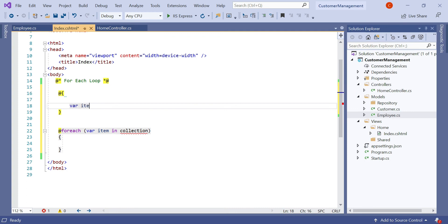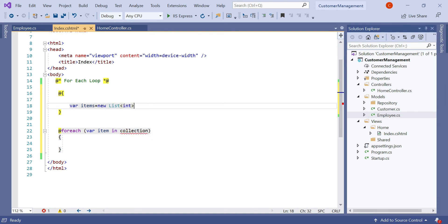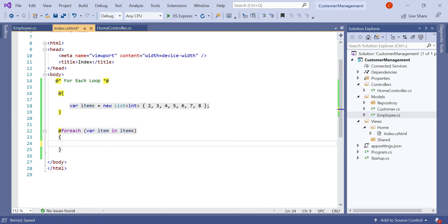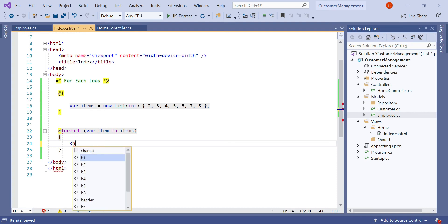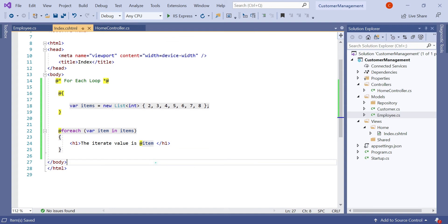So let's declare a collection here. I'm adding a static collection: var items equal to new List of integer, adding some integer values 3, 4, 5, 6, 7, 8. And here instead of the collection placeholder, let's add the items name. Then to iterate through, let's add an h1 tag here — 'Value is' — then to display the value in the HTML element, we type the at symbol then 'item'. Item is the object of the items collection. Let's save it and run the application.